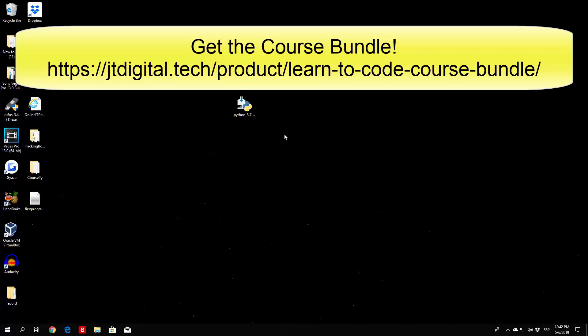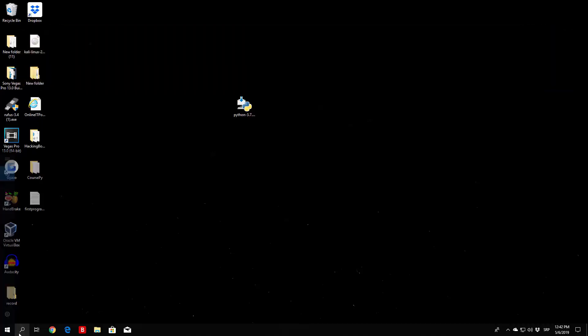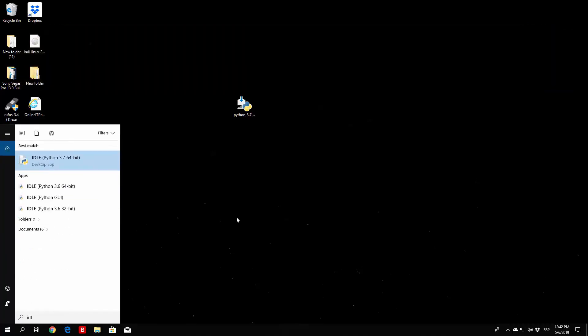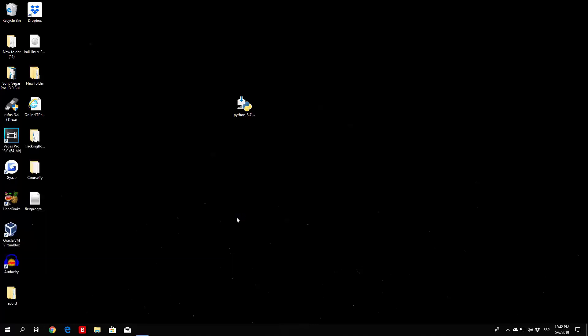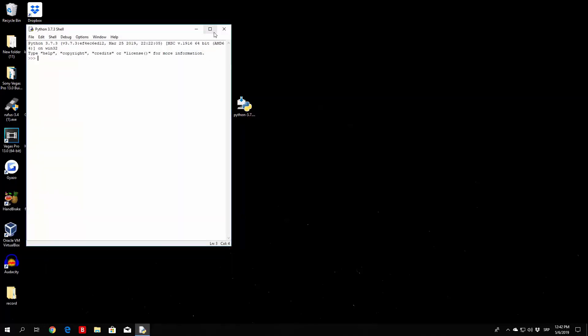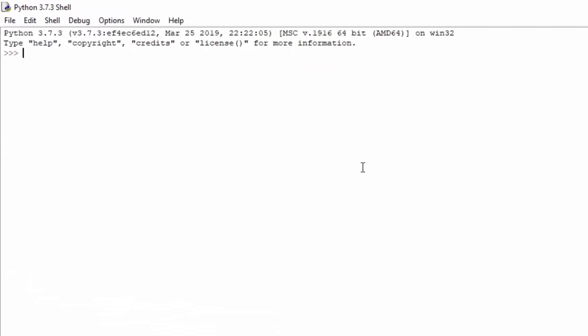Before we start coding, let us check out the if-else statement. Open up your IDLE, or your IDLE 3, and let's check out what we can do with the if-else statement. We're going to do the same thing as in the previous video, so we will set some variable a to be equal to 5, and we will set variable b to be equal to 5 as well. Then we're going to perform the if-else statement.